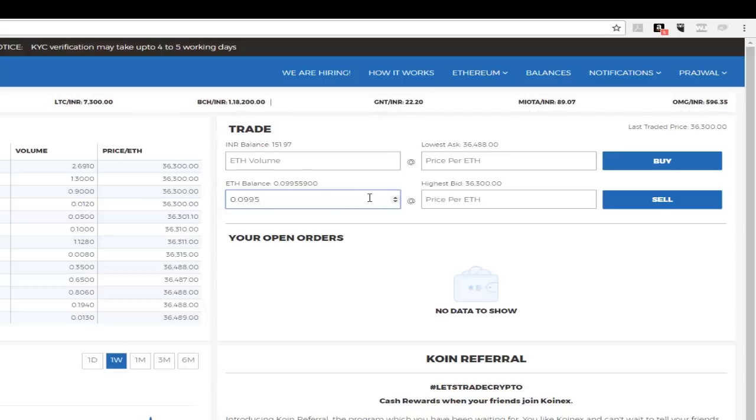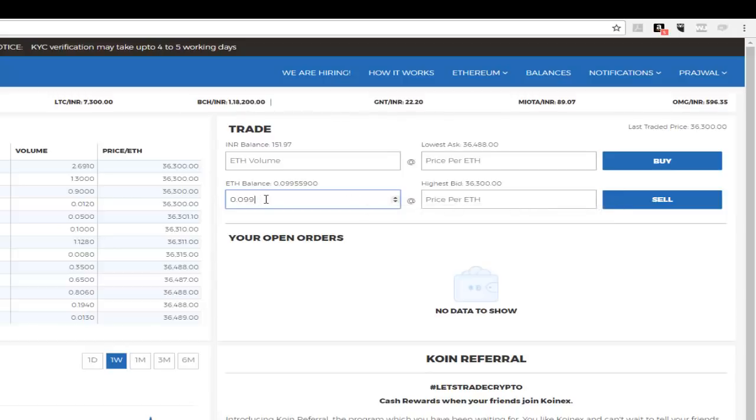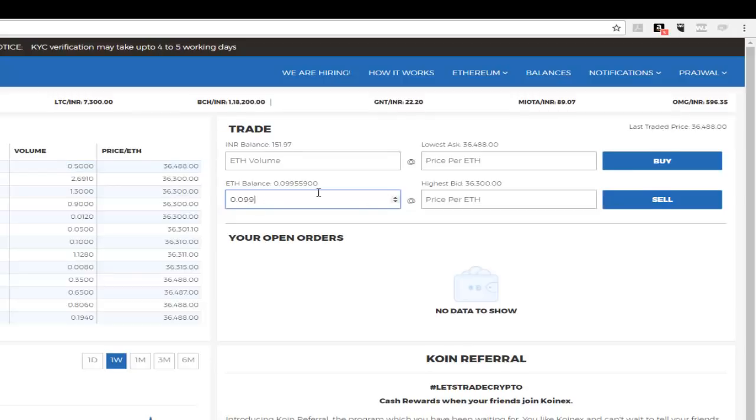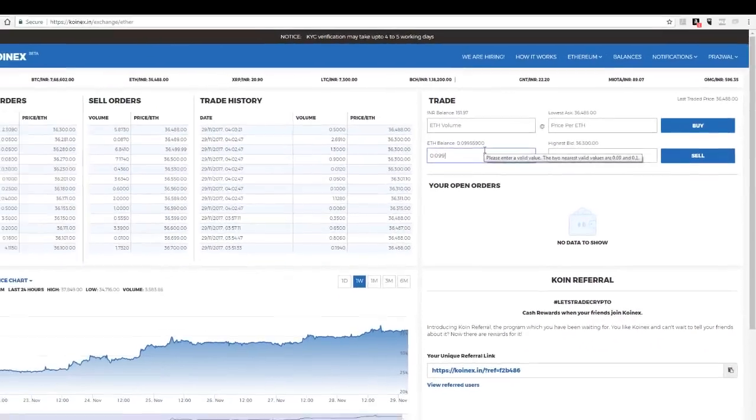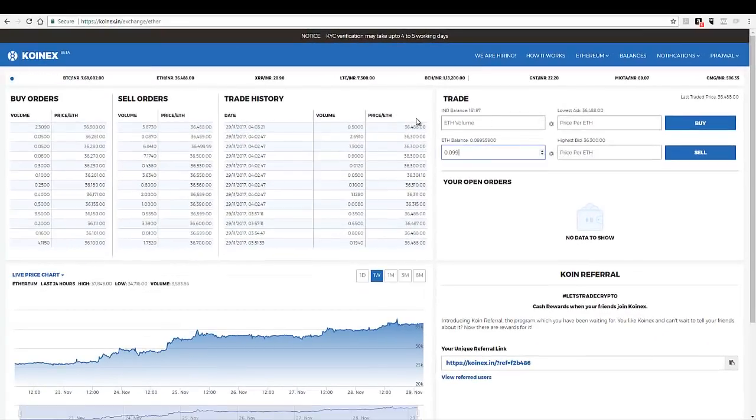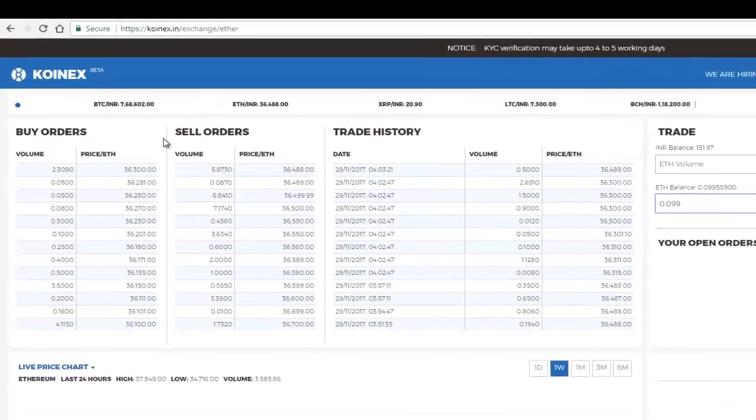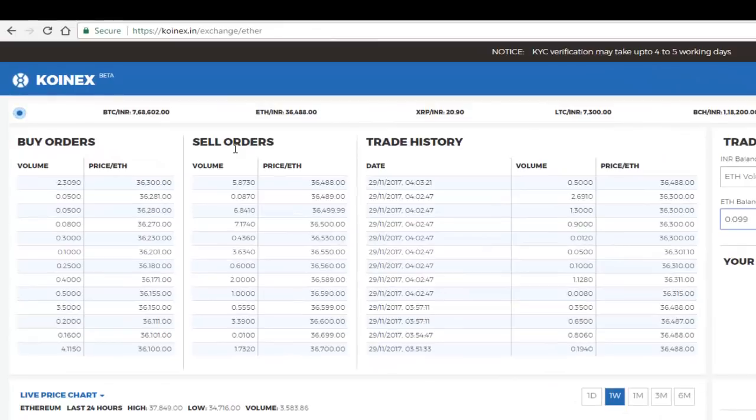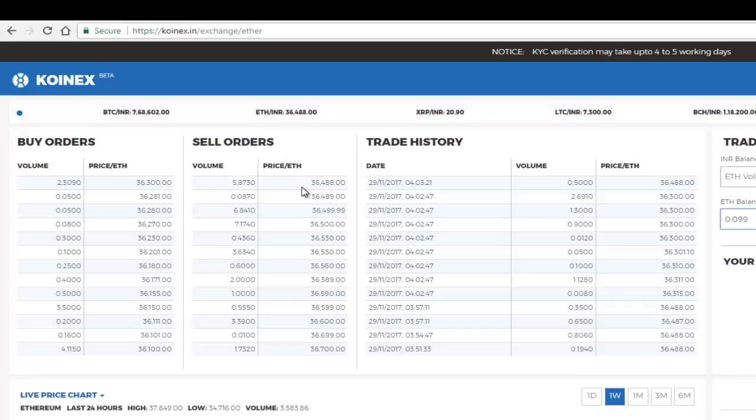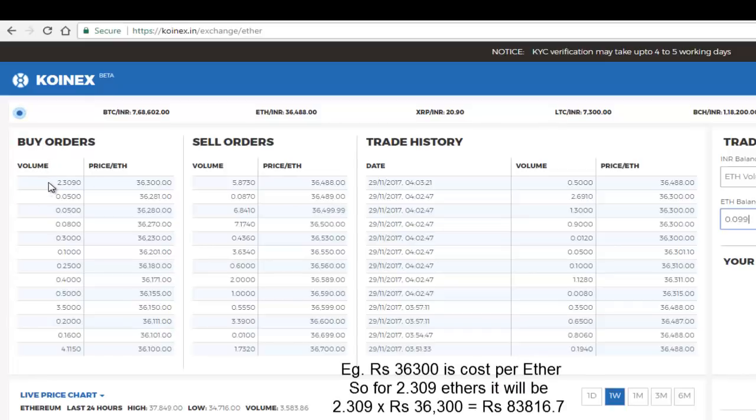Now you can see the buy orders here and the sell orders here and the trade history. So let me quickly go through this as well. Now here is somebody who's ready to buy Ethereum for 36,300 rupees. So he's ready to buy 2.309 Ethereum.